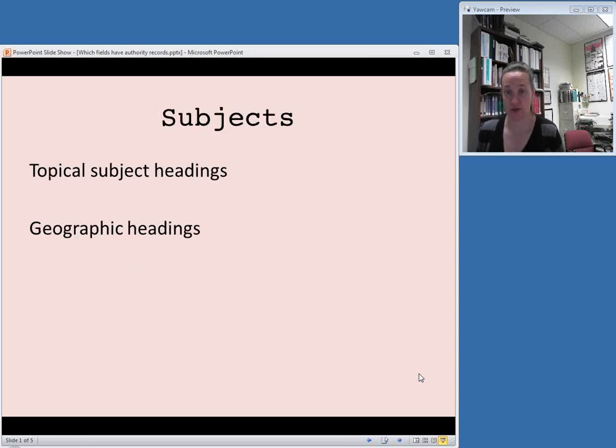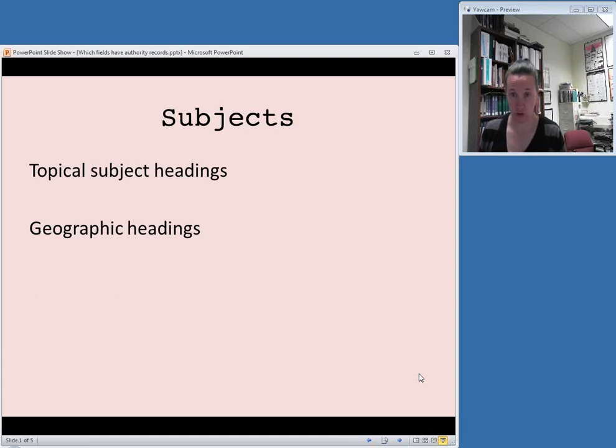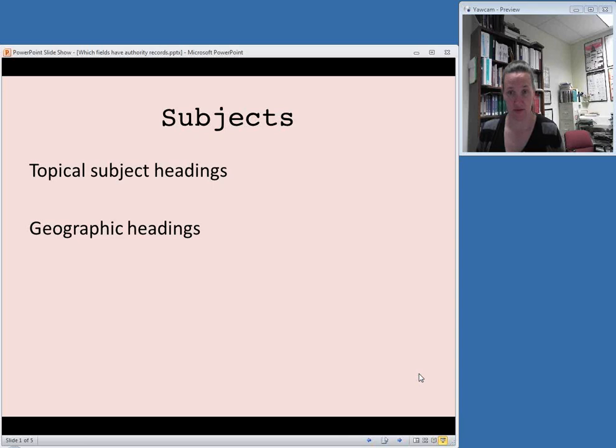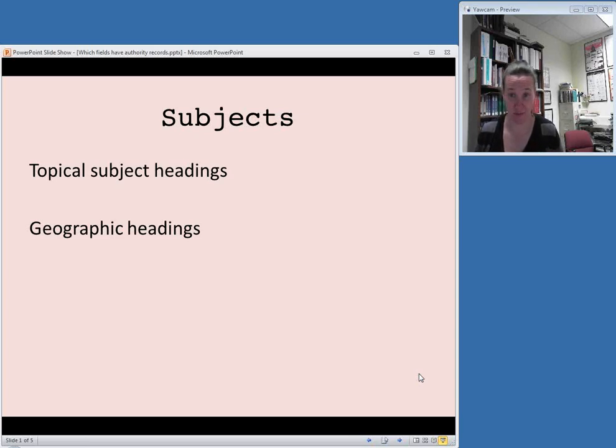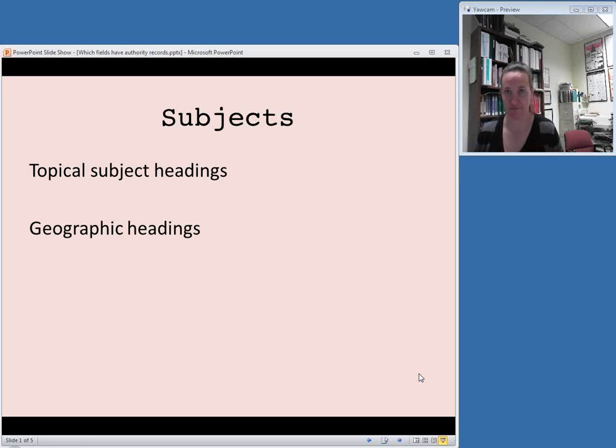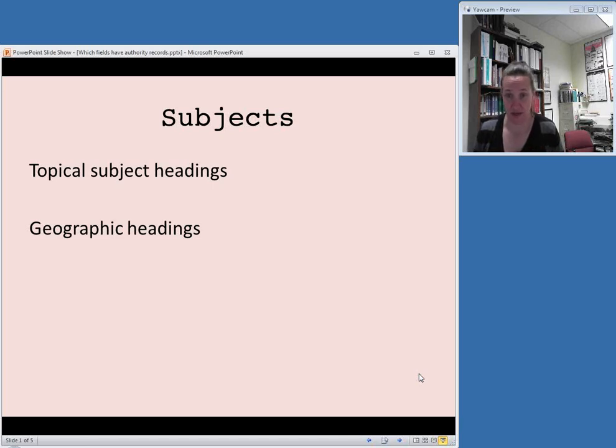You would also want to perform authority control and therefore look for an authority record for subject headings. Outside of the other categories we've talked about, like personal names which can also be subjects, you would want to look for topical subject headings. These are any nouns, basically non-proper nouns, either for concrete items like chairs or for abstract concepts like love. Those are topical headings.